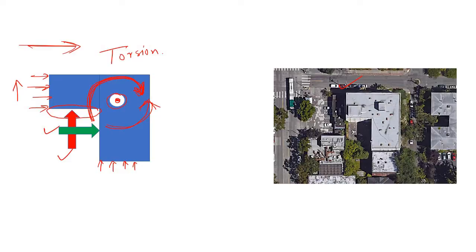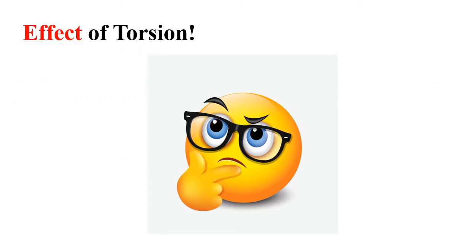So if you have a building with an L-shaped plan and wind or seismic load comes from either direction, torsion will be created within the building because the CG is offset from the geometric center. This torsion acts about the CG of the structure.